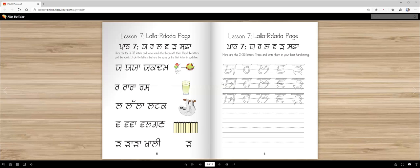Then you're going to circle all the yayas, all the raras, all the lallas, all the vabbas, and all the raras. That's going to help you learn these letters. Then trace these letters, cover them, and then write your own.